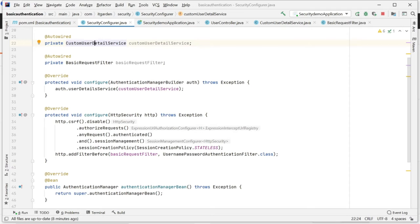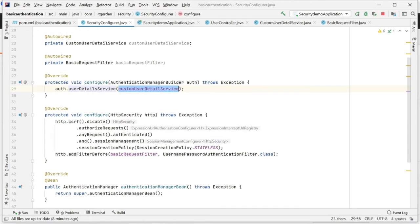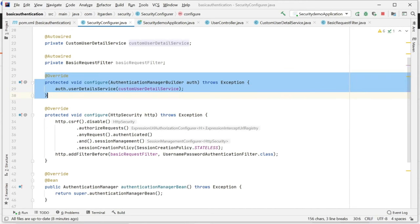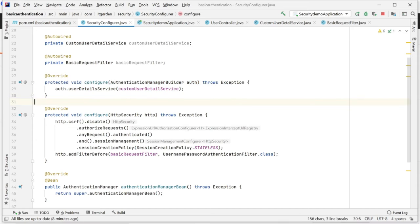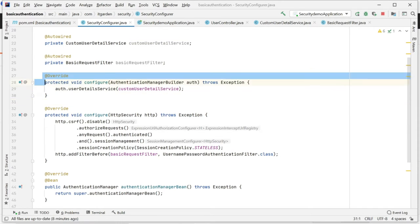Through this configuration I am saying that whatever username and password you want to authenticate via Spring Boot Security - that username and password coming through this particular service - please validate that user. There is another configure method that accepts an HttpSecurity parameter.